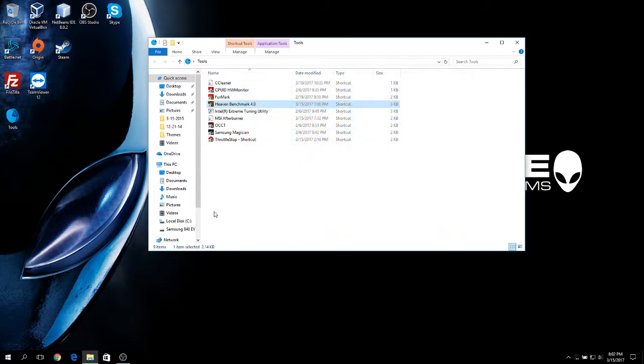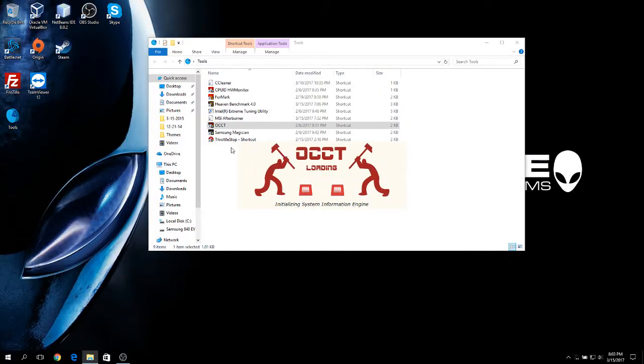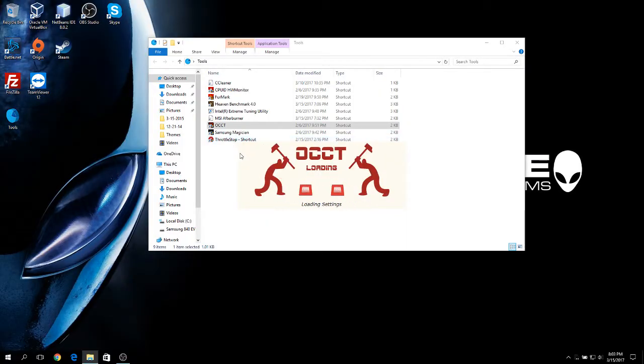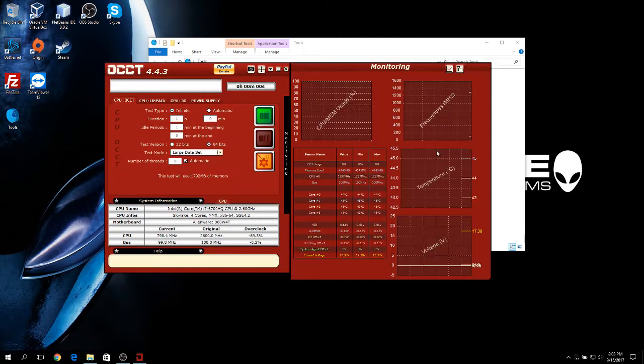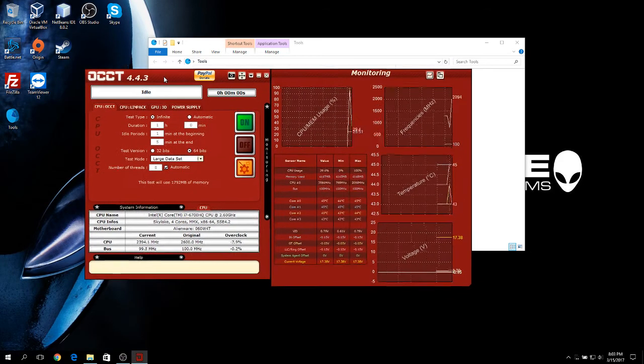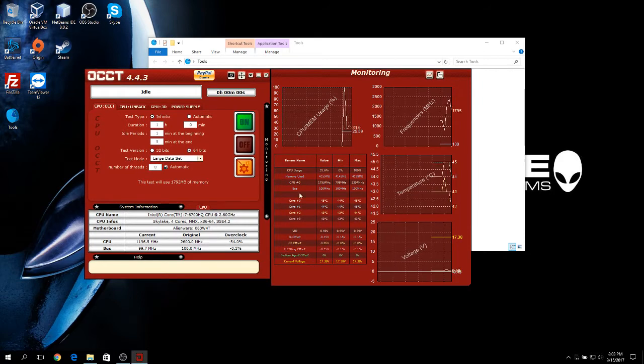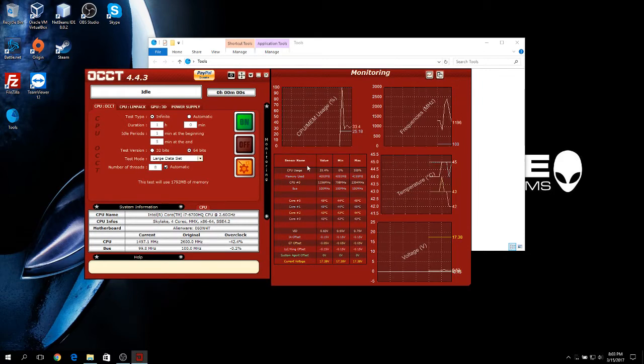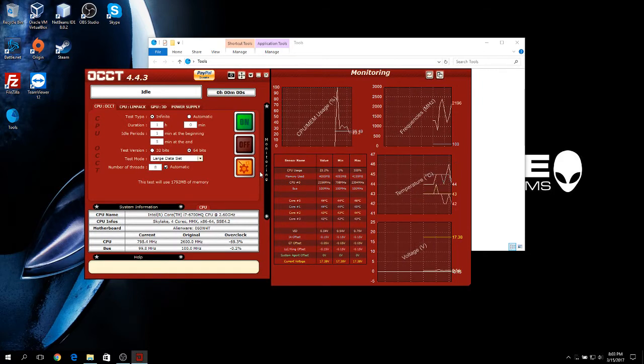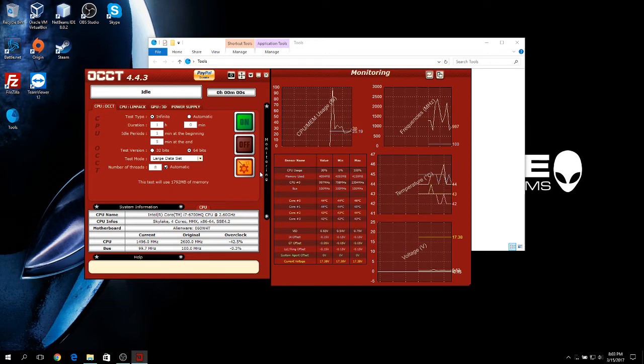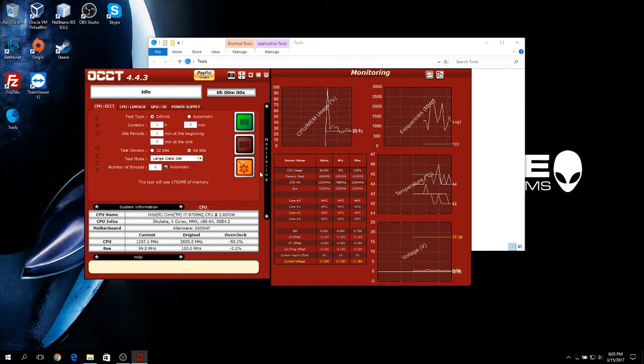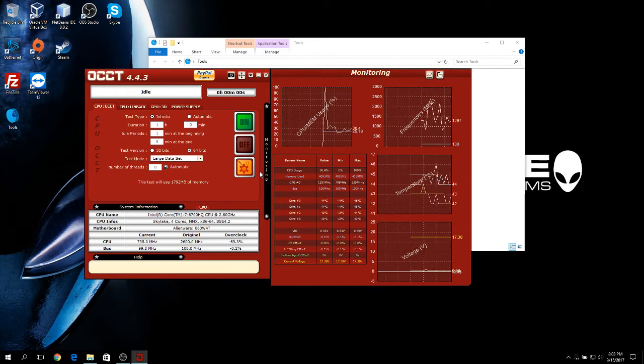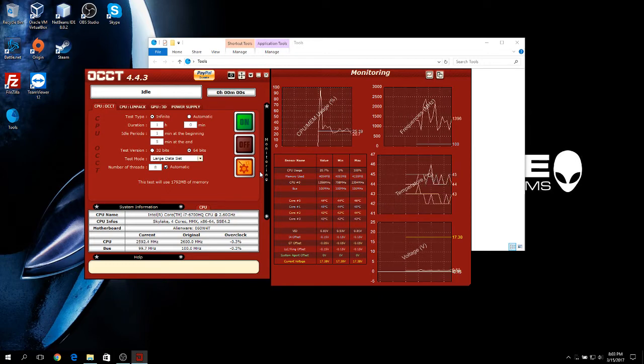Now, let's go into the tests themselves. First, we're going to run OCCT. This will give us the maximum temperature of our CPU alone. The problem with this on laptops is that most laptops share the same cooling pipes between the GPU and CPU and use individual fans to cool them off.